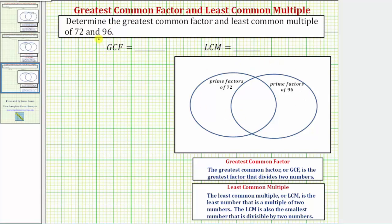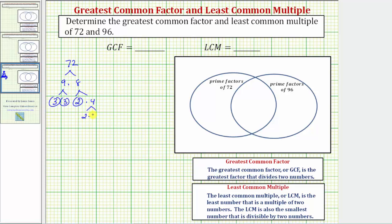Let's begin by determining the prime factorization of 72. We start with nine times eight. Nine is equal to three times three, which are both prime. Eight is equal to two times four; two is prime, and four equals two times two. So the prime factorization of 72 contains three factors of two and two factors of three, which using exponents we can write as two to the third times three squared.